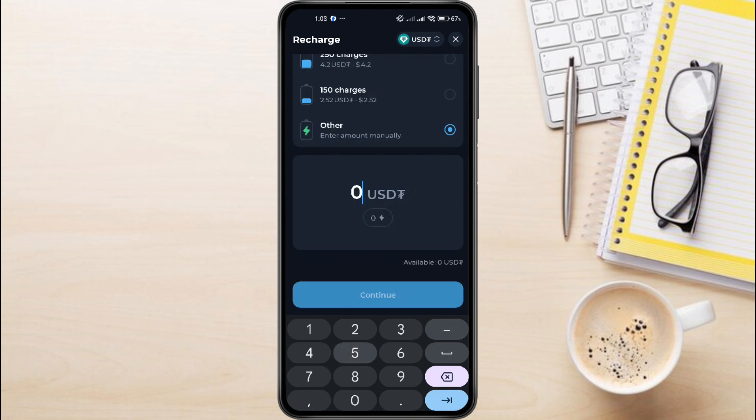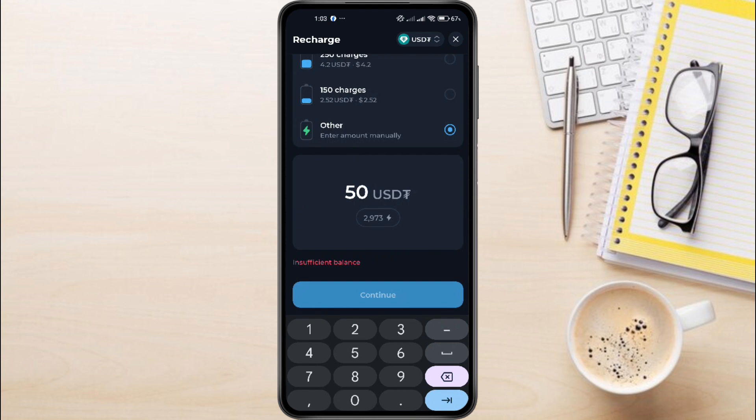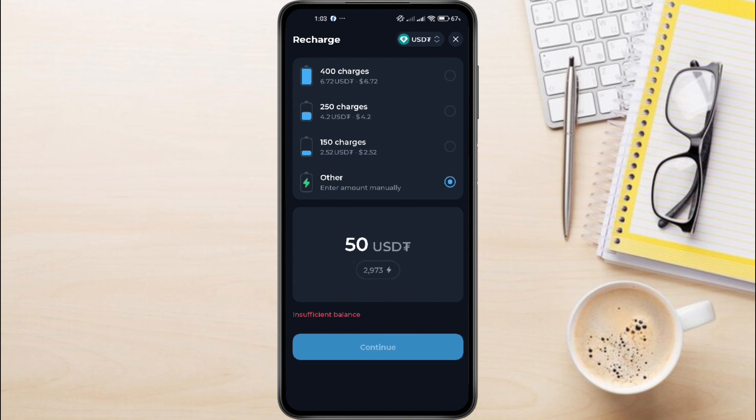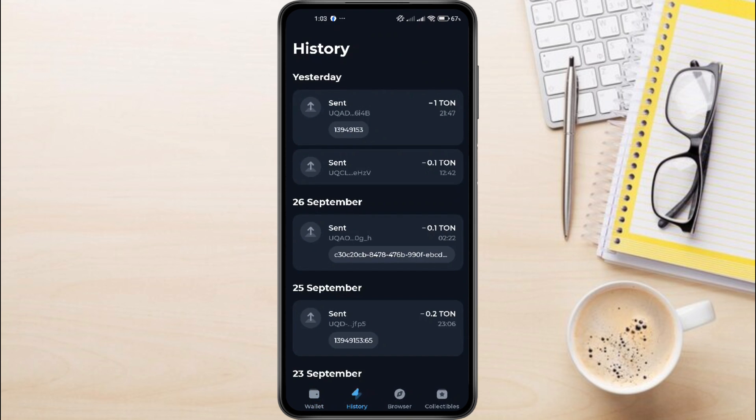For this example, I'll buy 50 charges. Then click Continue. Next, confirm your purchase by sliding the button right here. Once the transaction is complete, you'll be automatically redirected to the transaction history page, where you can see the details of your recharge. And that's how to fix the Ton Keeper battery recharge problem.